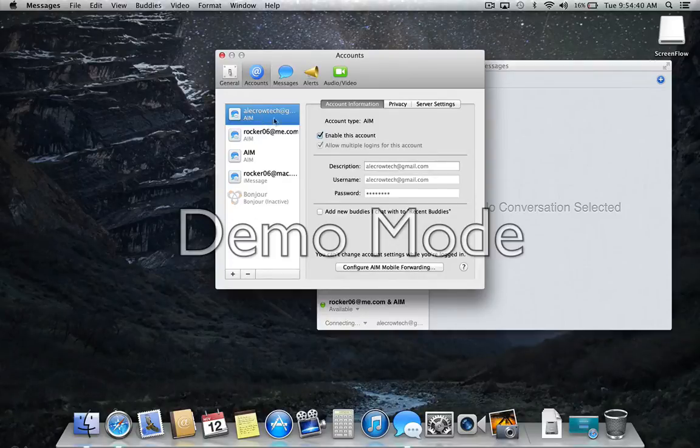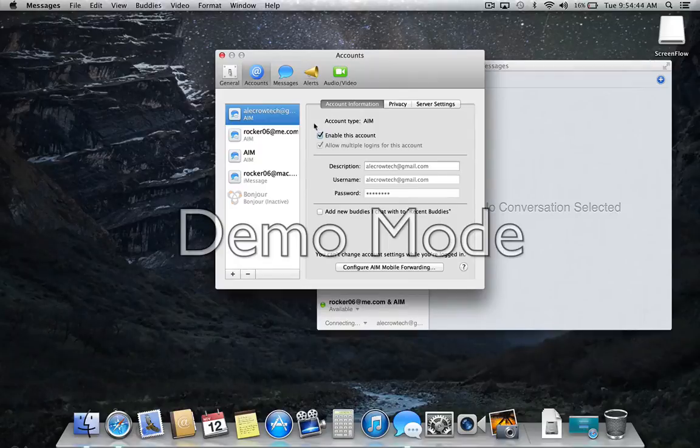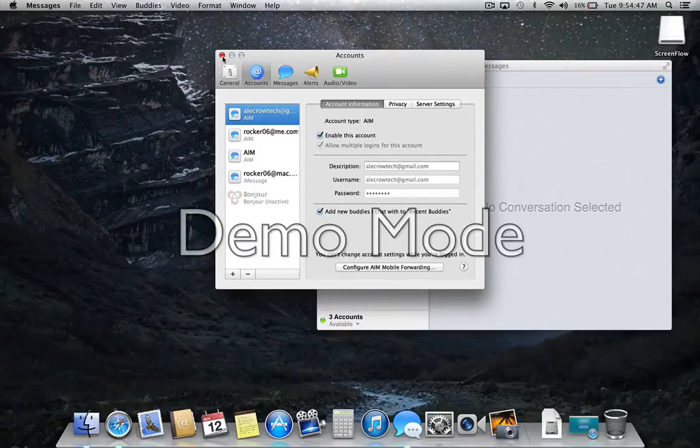And now you see where my account's set up right here. You always have to make sure you check the little box that says enable this account right there and alecrhotek at gmail.com.